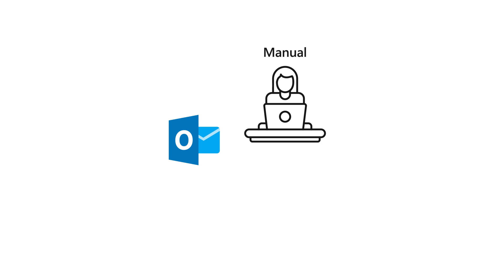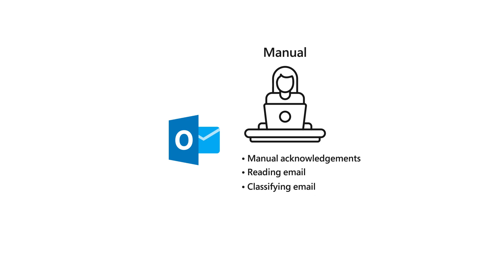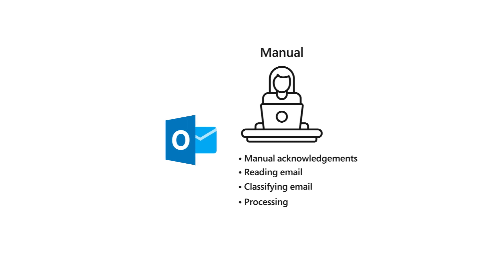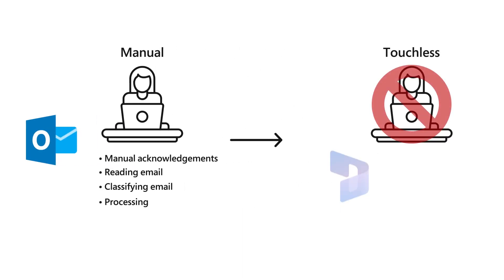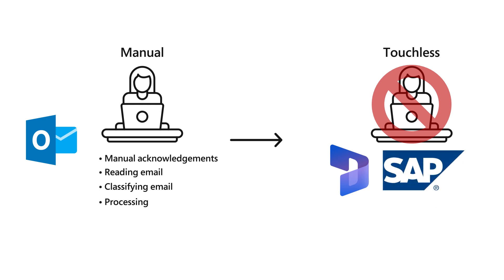We are eliminating repetitive manual tasks of acknowledging, reading, classifying, and processing email requests and replacing this with our end-to-end Microsoft Dynamics 365 plus SAP integrated solution.